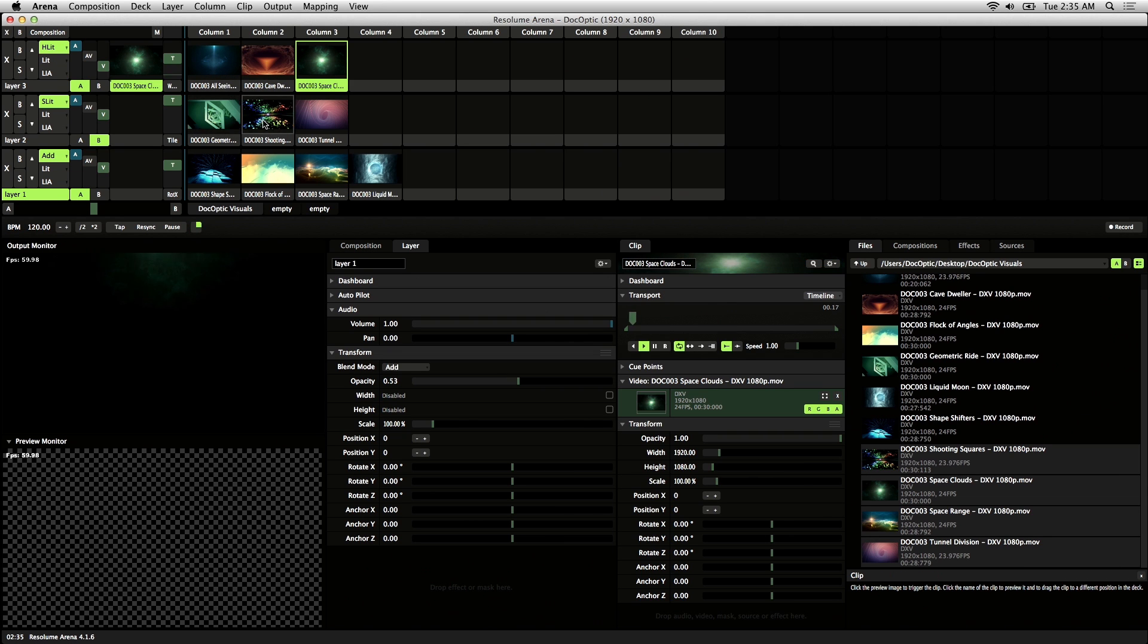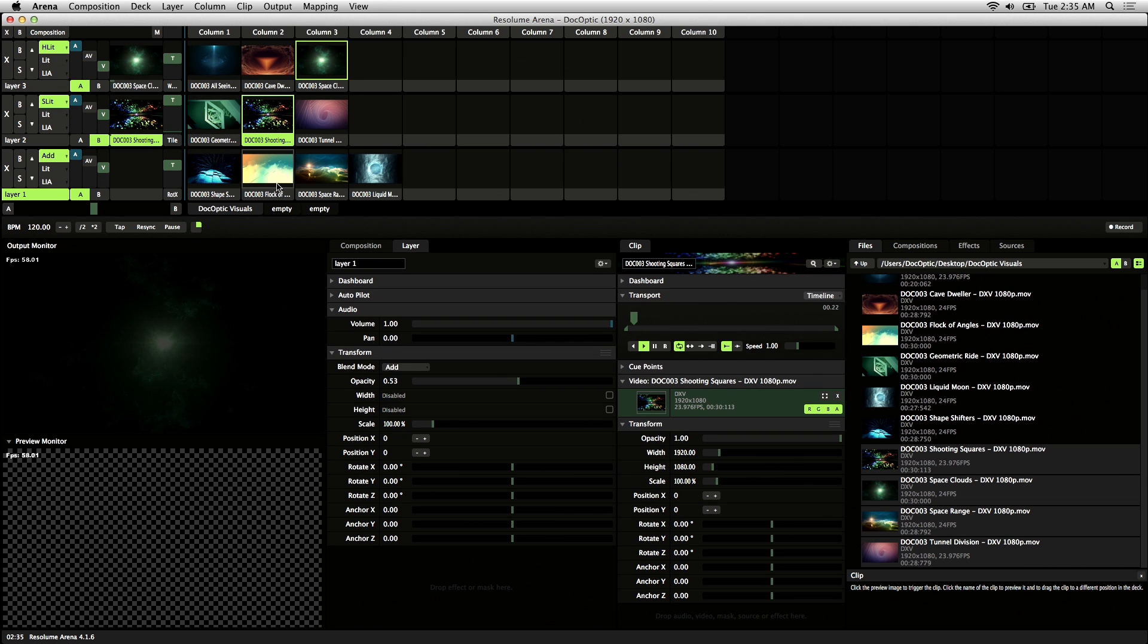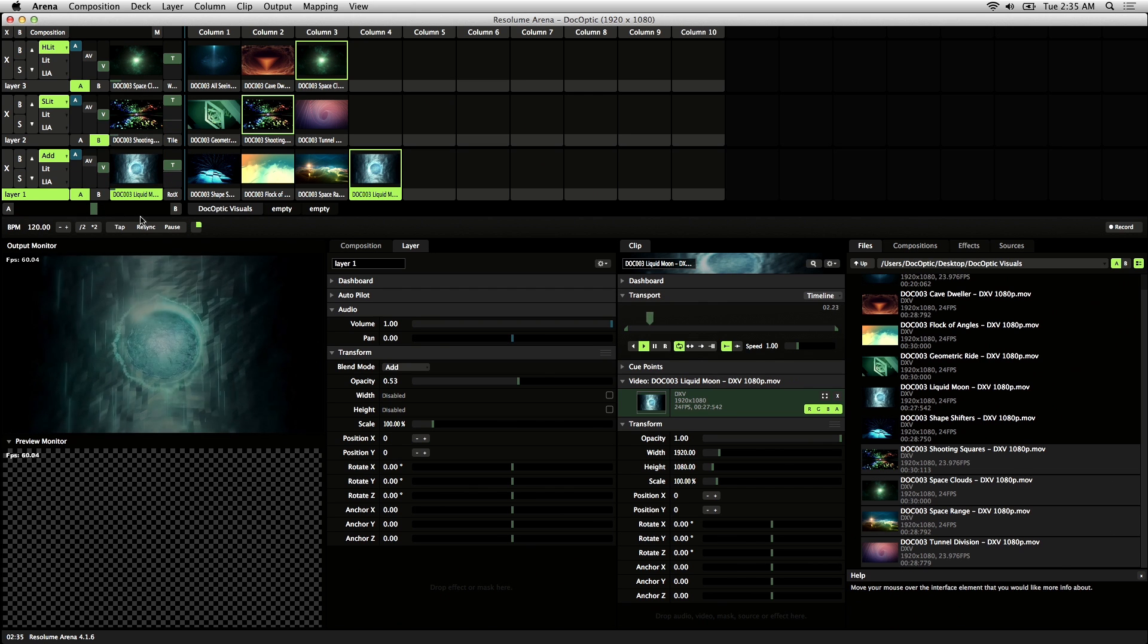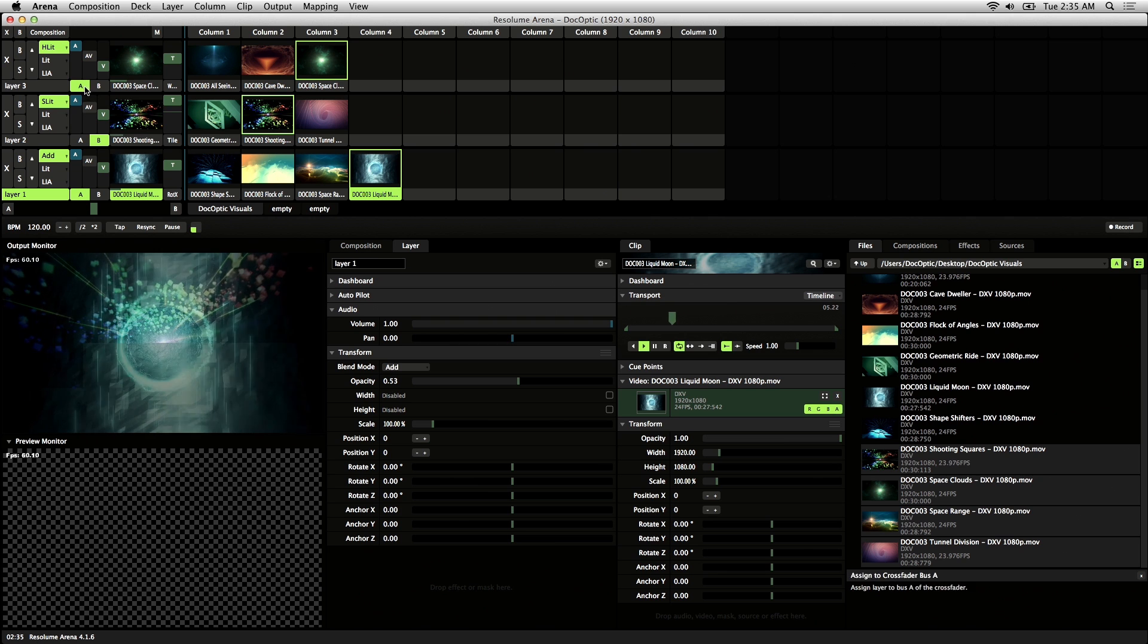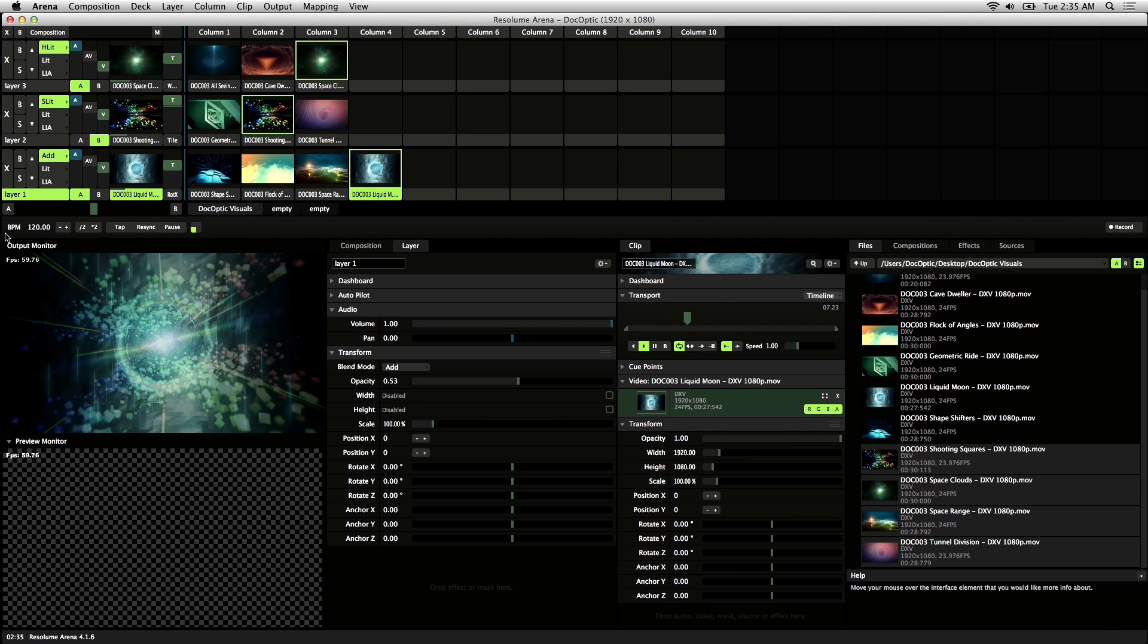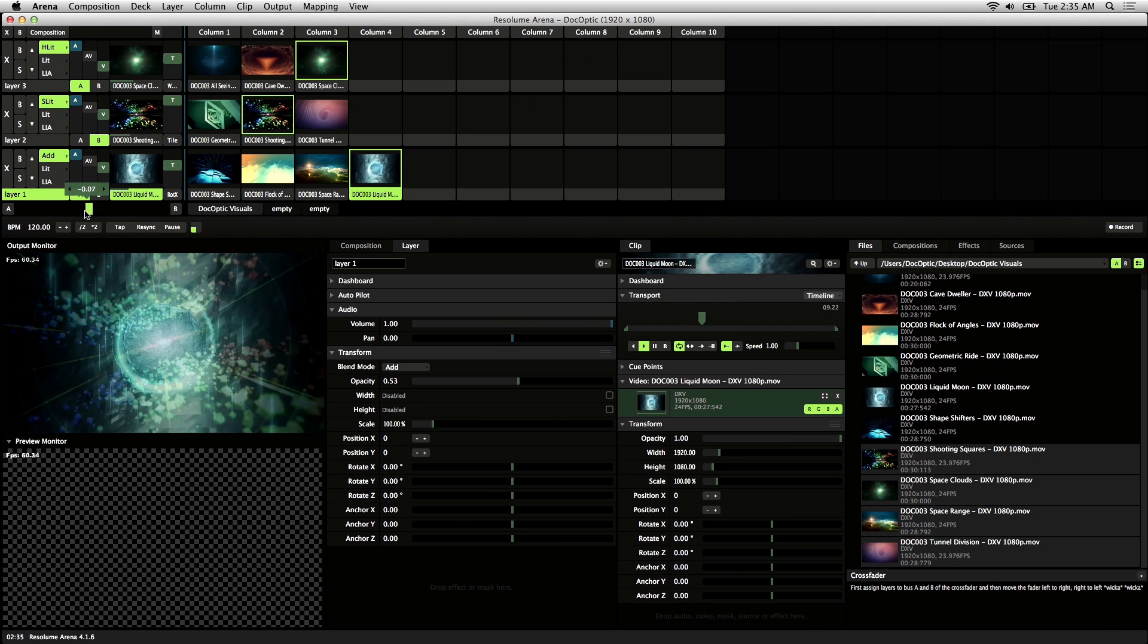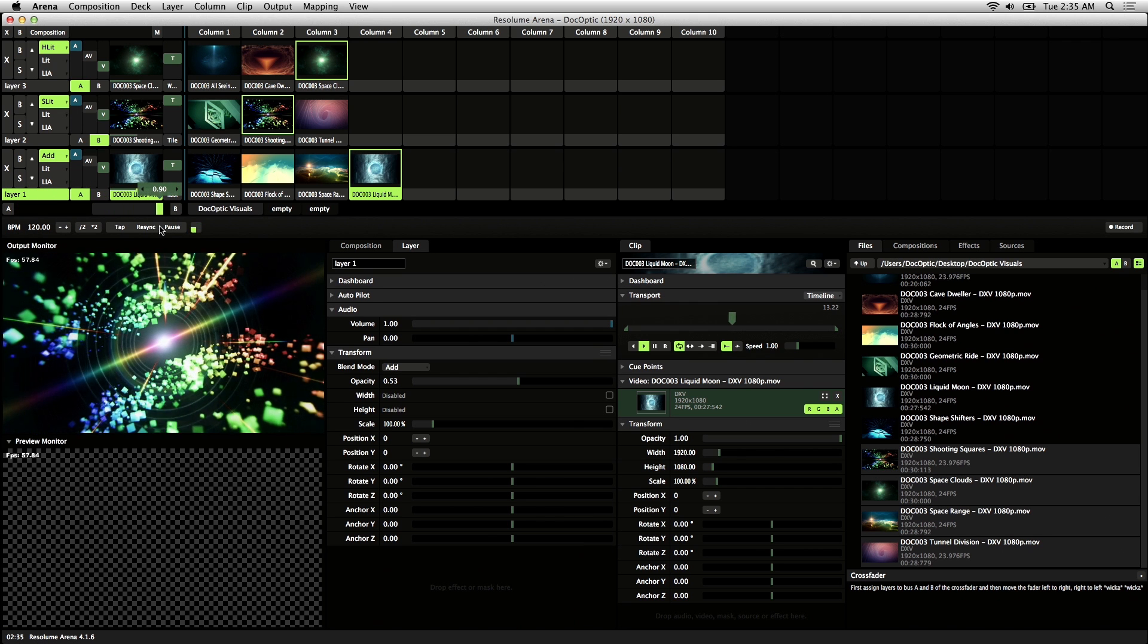I'll go ahead and trigger some visuals here. It's going to take a little bit for the transitions to load. Since I have each layer set to A or B on the fader now, when I drag to the A side, you'll notice that the B clip disappears and vice versa.